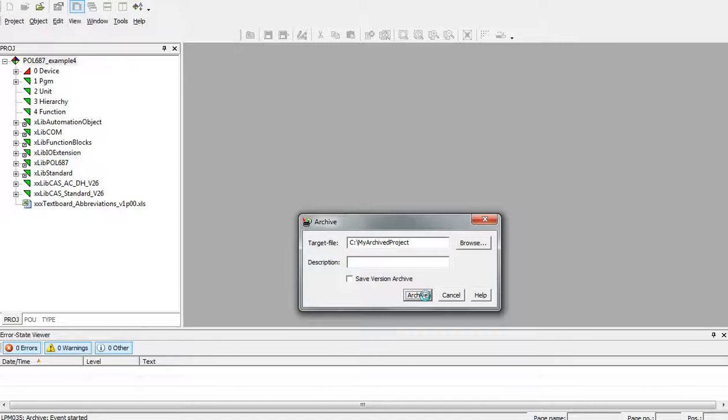After that the archive project consists of three files. To be able to send those files I usually zip them into a zip file.